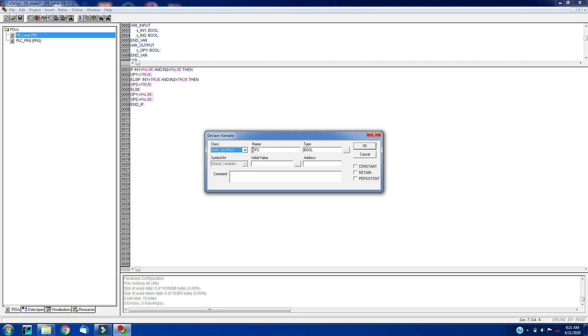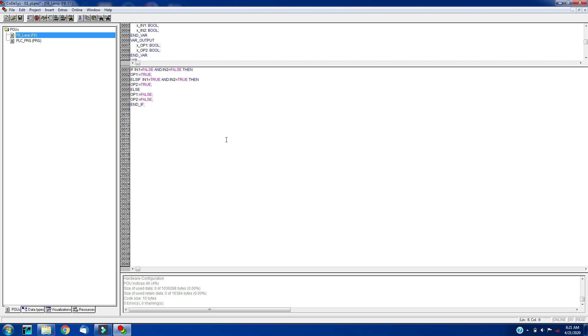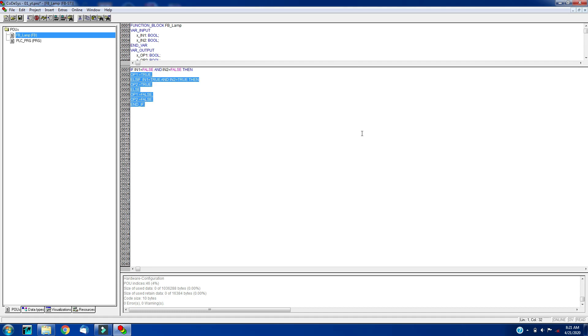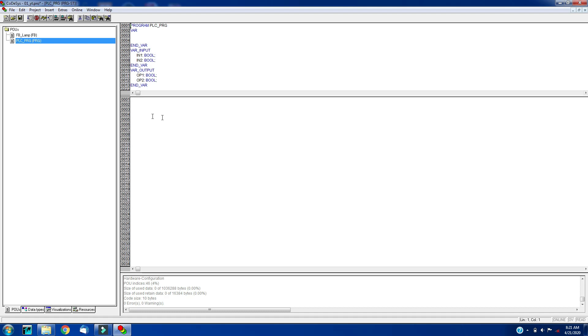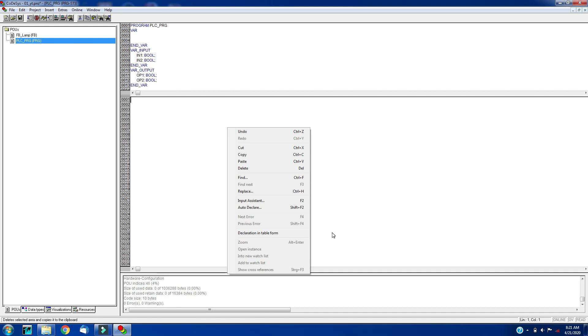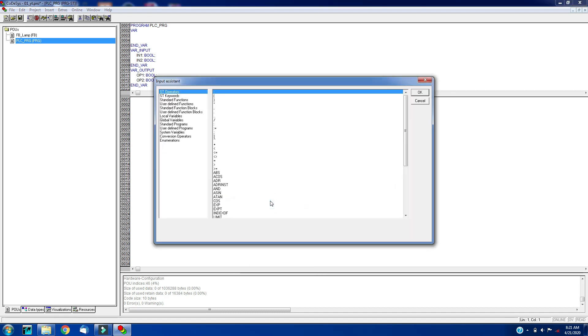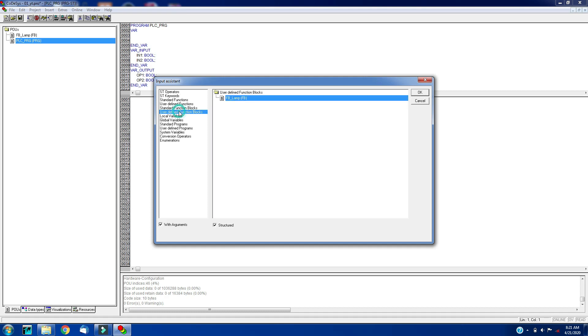This is the function block which we have created. Now we will call this function block into the main PLCPRG. Right click here, click on input assistant or you can click F2 as shortcut key to get the input assistant popup. Click on user defined function block. Here you will see the fb_lamp. Click OK.